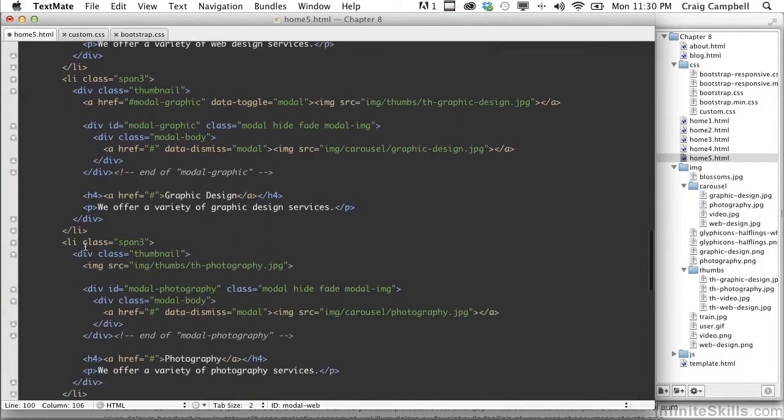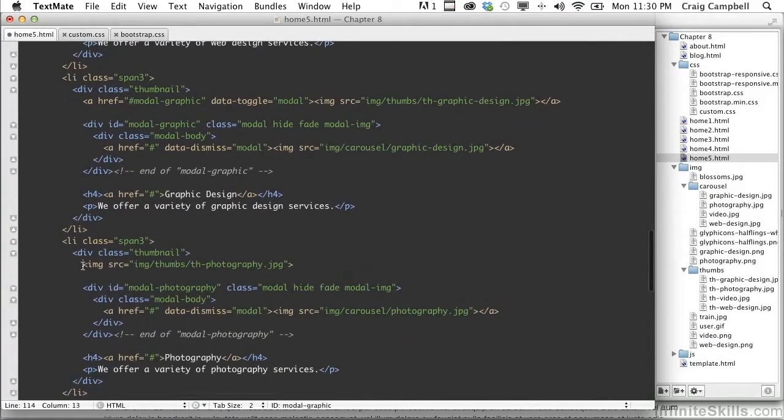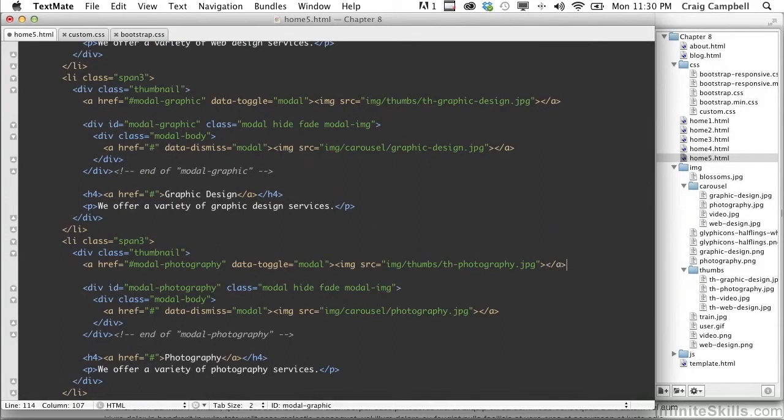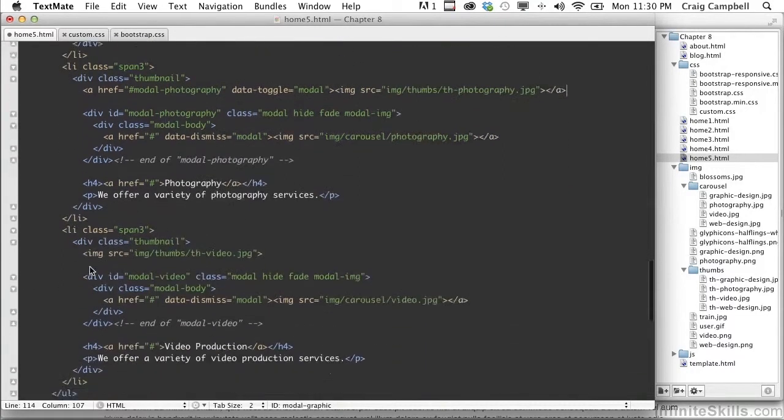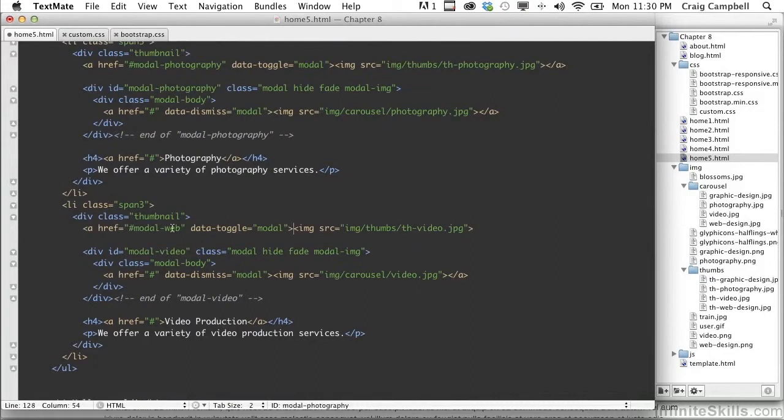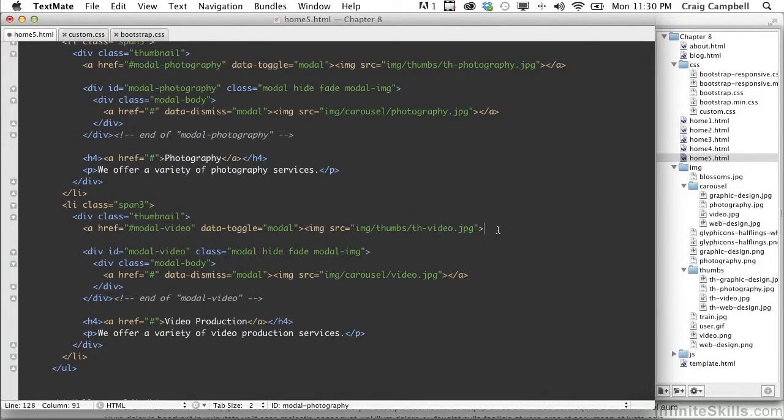We'll go down to the next image, paste that again. This one is the modal-photography link. And then after our image, we're going to put our closing anchor tag. And then finally for our last image, we'll paste again. This one's going to link to modal-video. And then again, after the image, we're going to put our closing anchor tag.